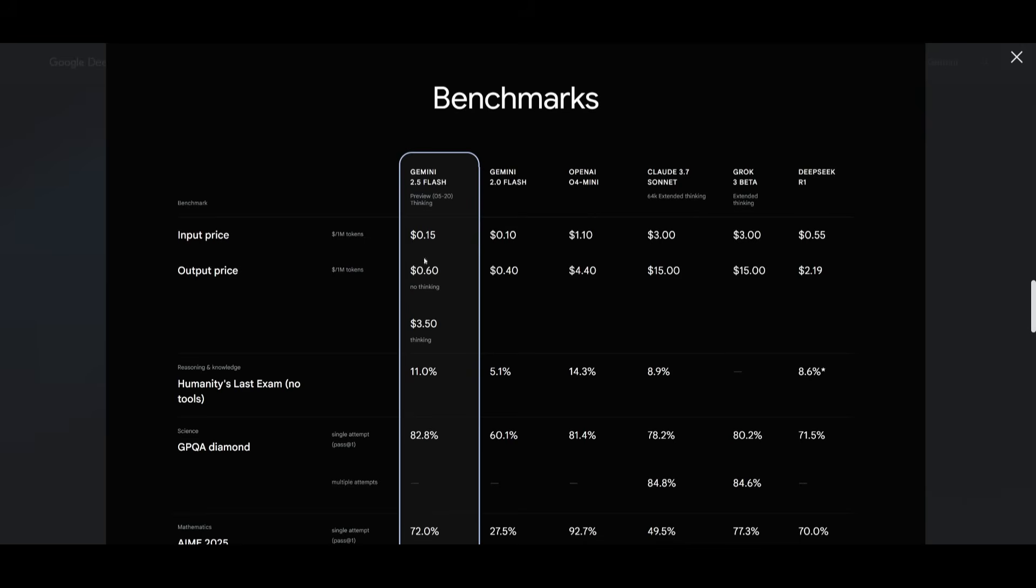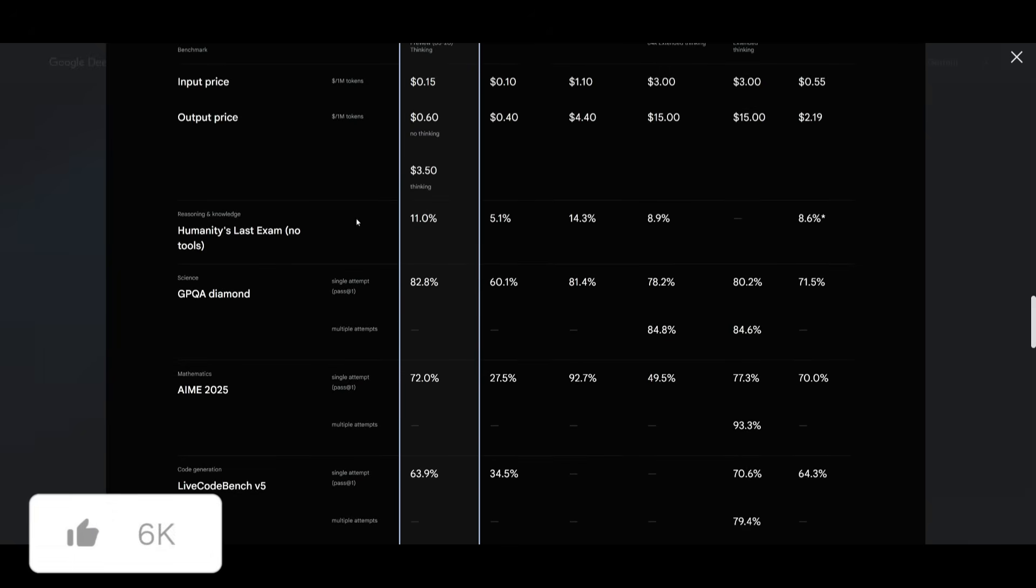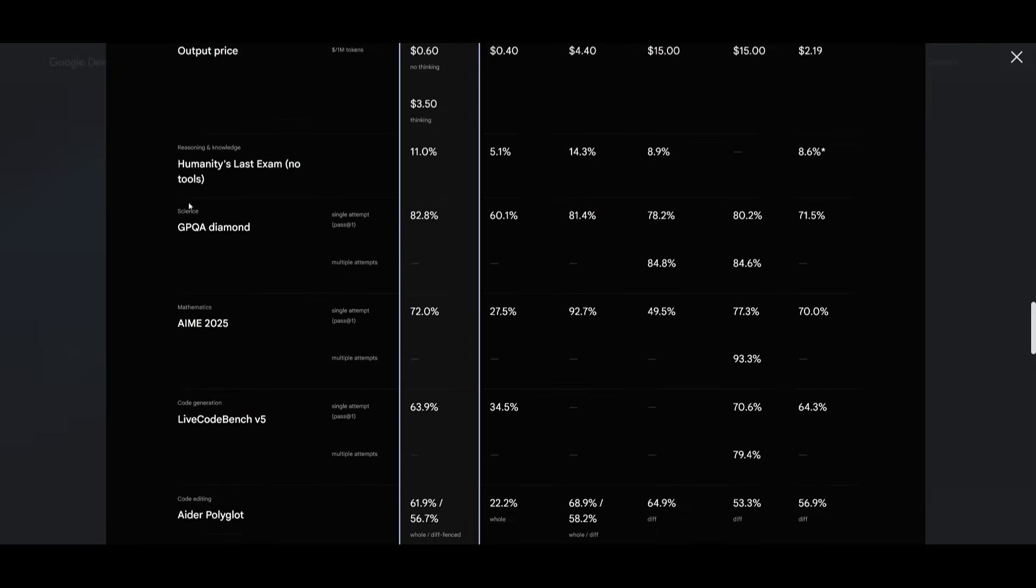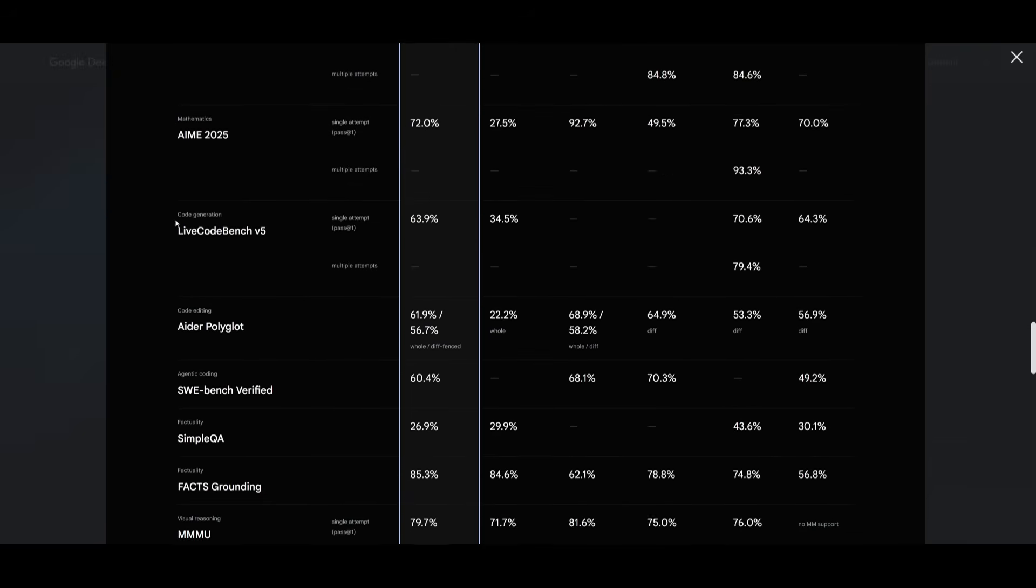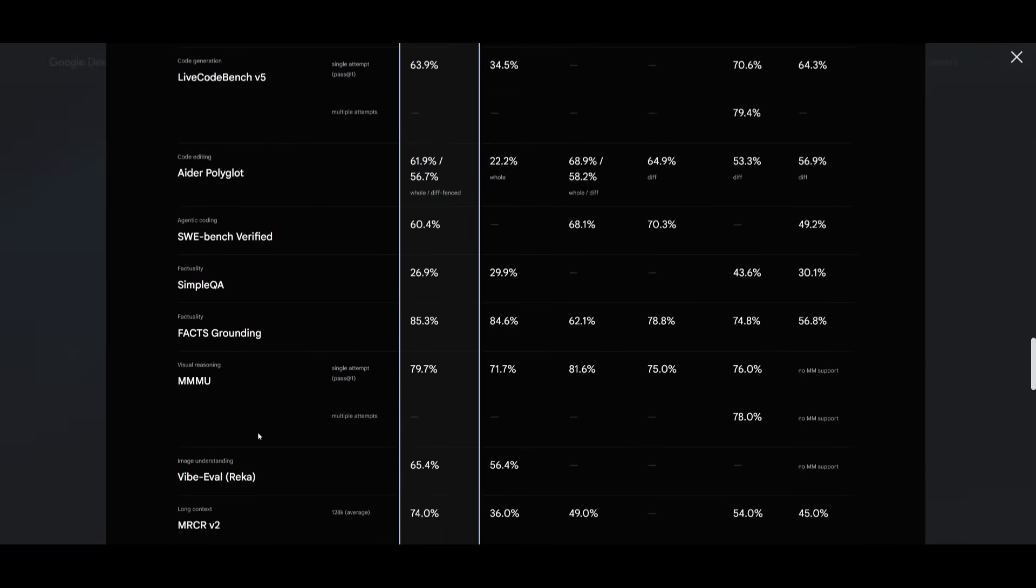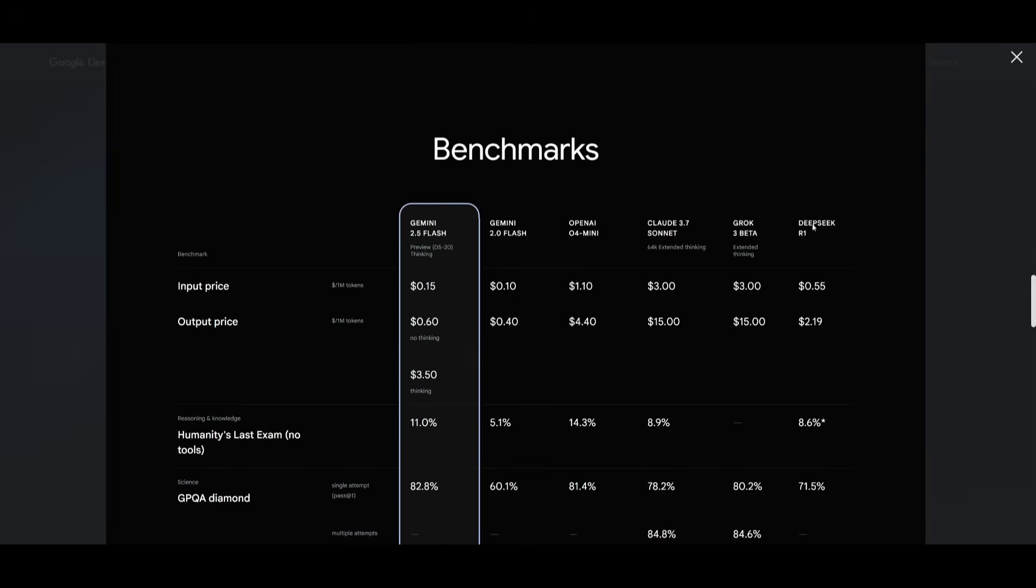In terms of its pricing, it is ideal to use for any sort of complex task as it is capable of doing quite well in almost every category like science, reasoning, math, coding and many other benchmarks where it outpaces models like Claude 3.7 Sonnet, Croc 3 Beta and even DeepSeek R1.